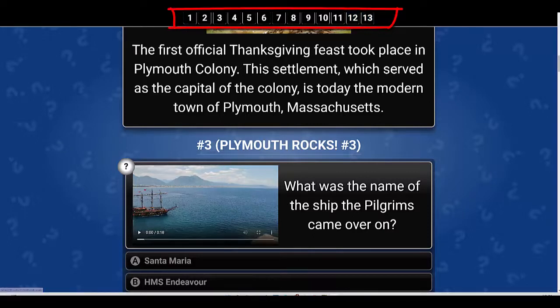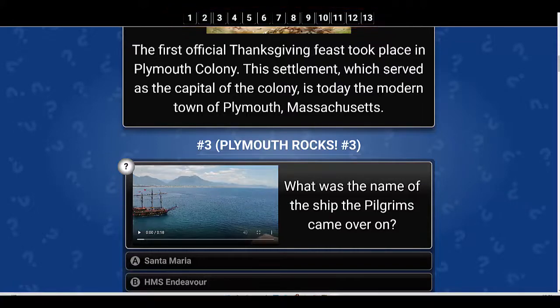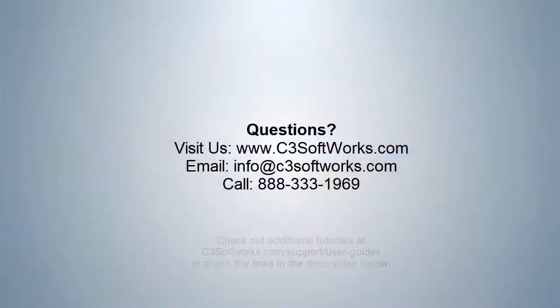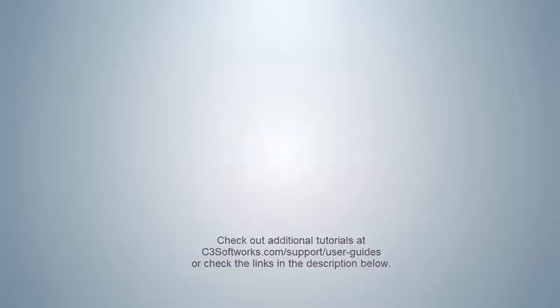Well that's it. If you have any other comments or questions feel free to contact us. Until the next time, hope you always find unique ways to make your next presentation more engaging. Take care.